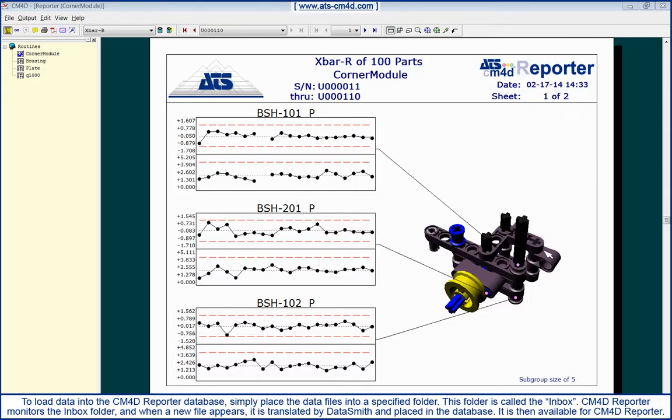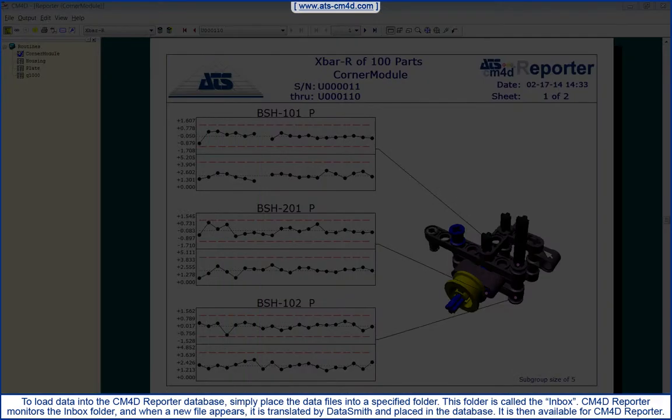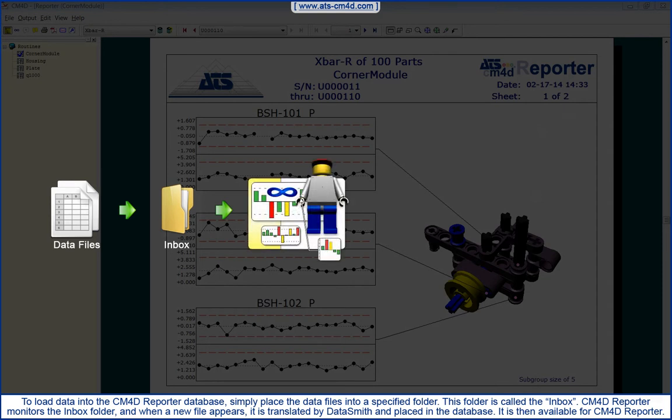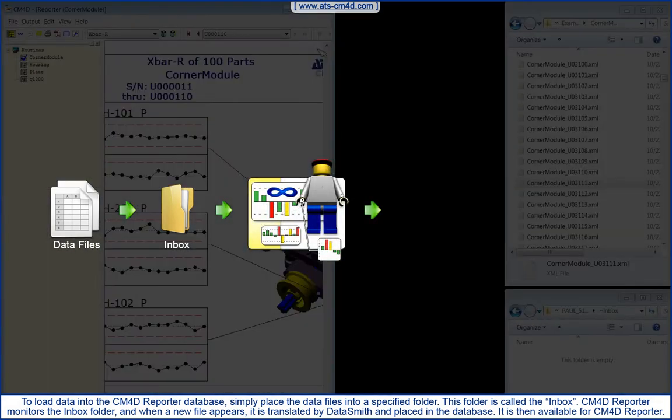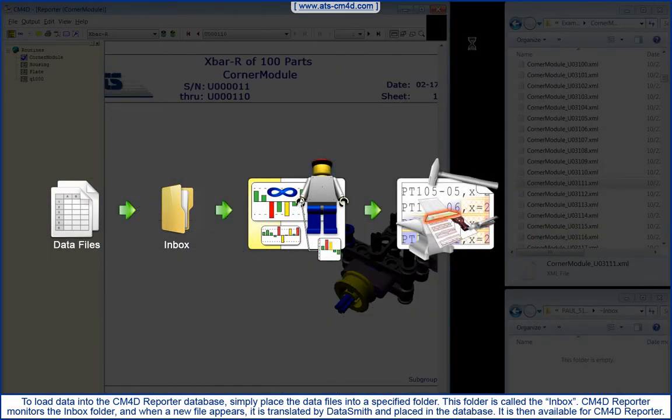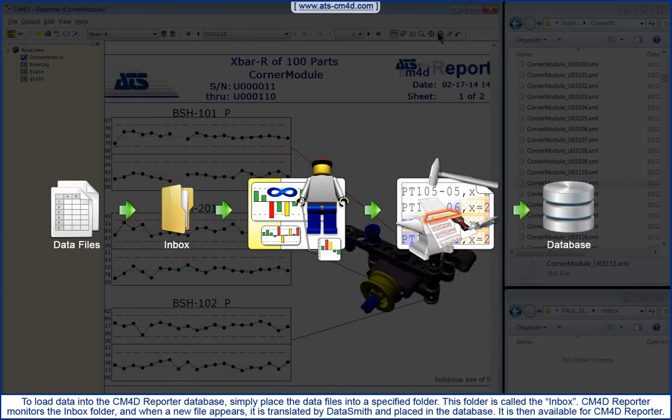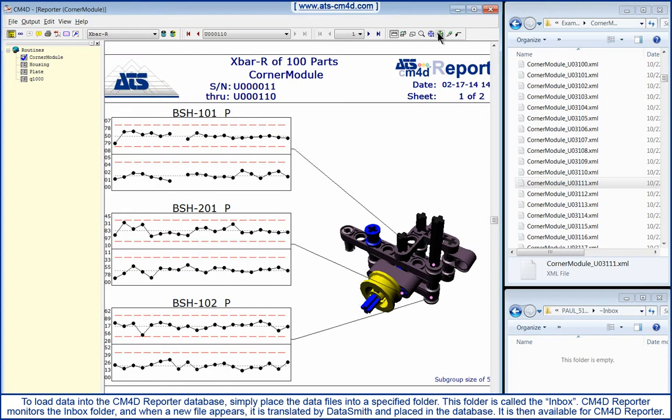To load the data into the CM4D Reporter database, simply place the data files into a specified folder. This folder is called the Inbox. CM4D Reporter monitors the Inbox folder, and when a new file appears, it is translated by Datasmith and placed in the database. It is then available for CM4D Reporter.